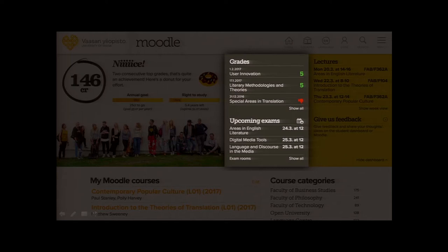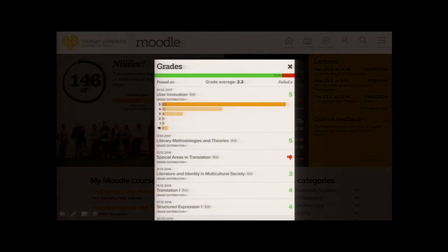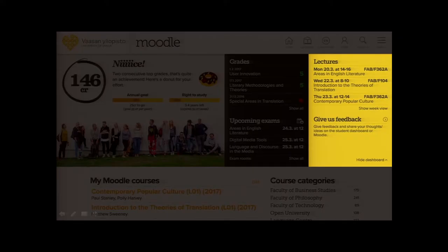At the top we have the three most recent grades, and if you click the 'show all' button it shows a full history of the student's grades. Students can also click the grade distribution link to see how grades have been distributed on a particular course, so they can compare where they ended up on the scale. In the yellow section we have three upcoming lectures with time and room information, and there's also a 'view' link if you wish to see more.